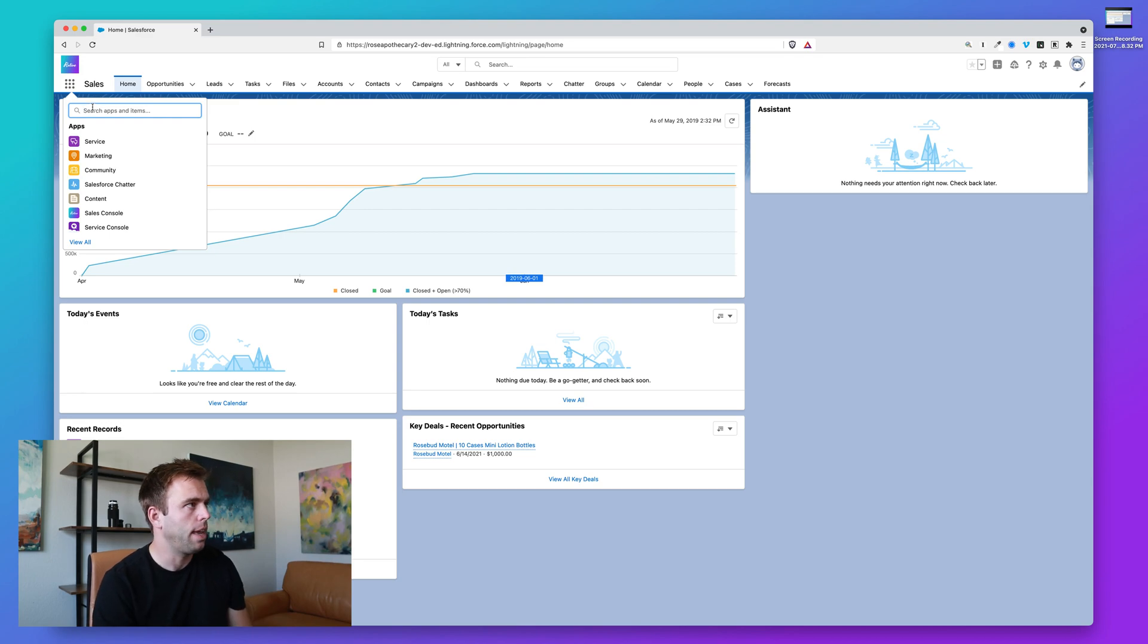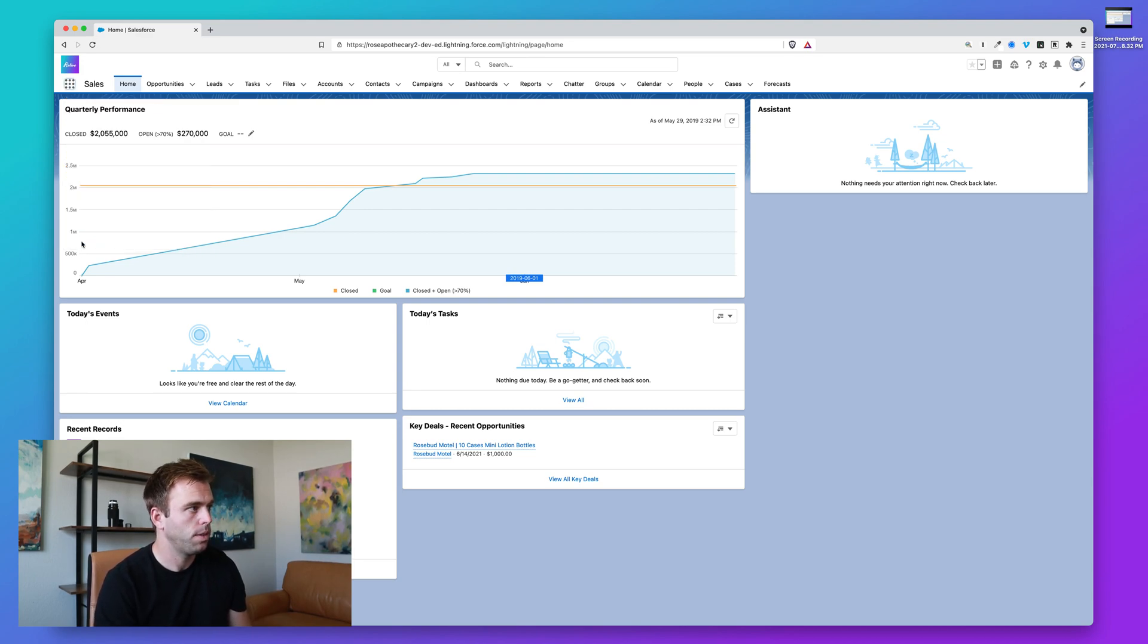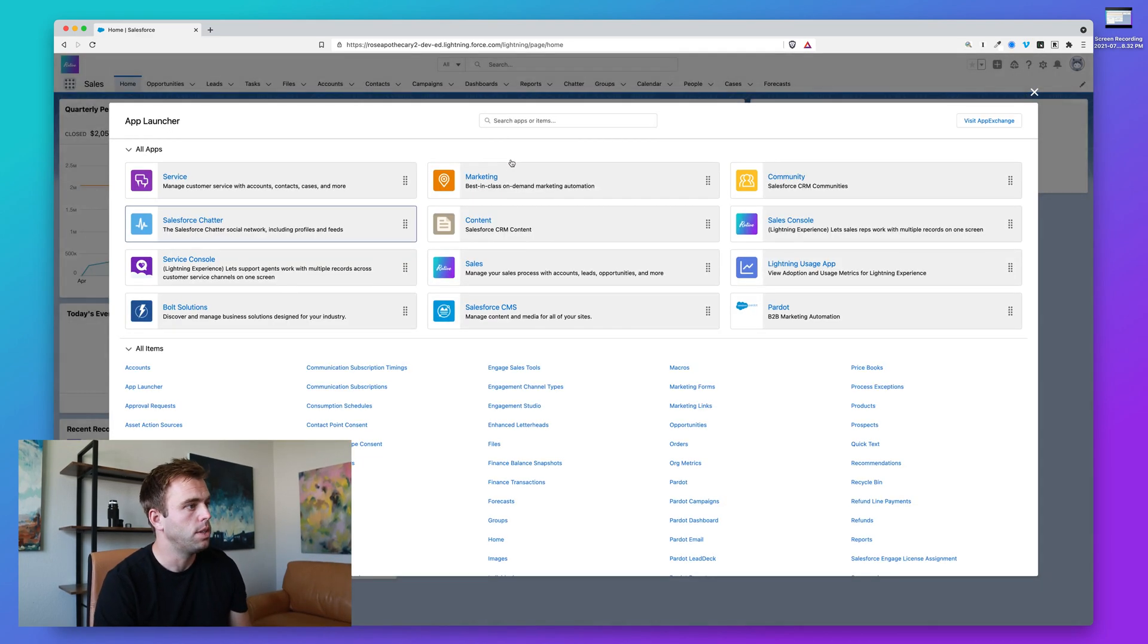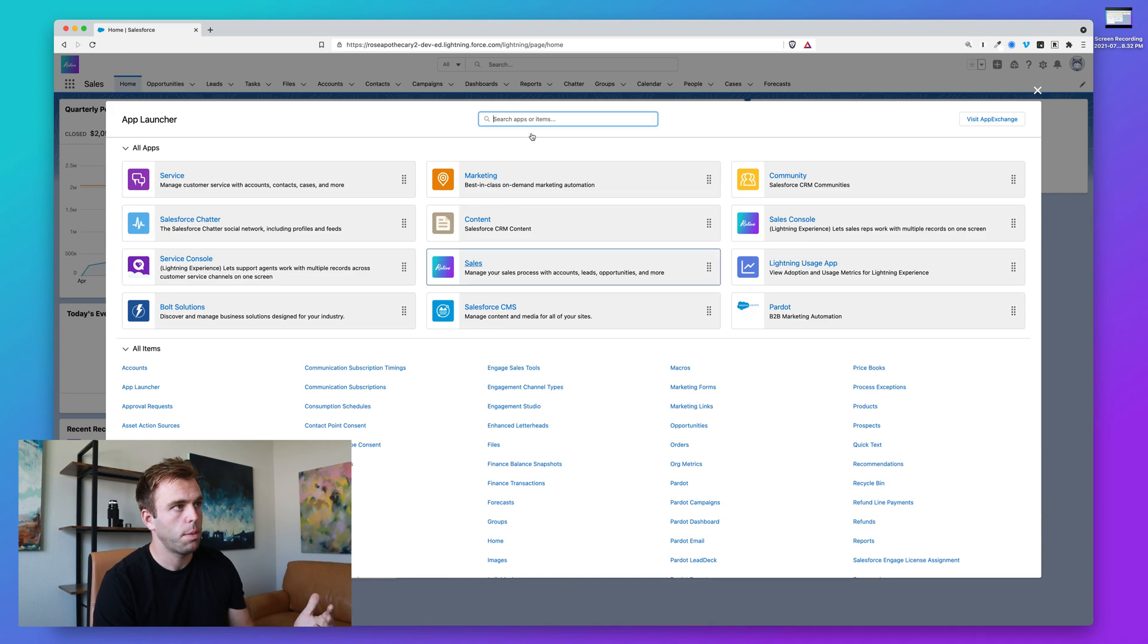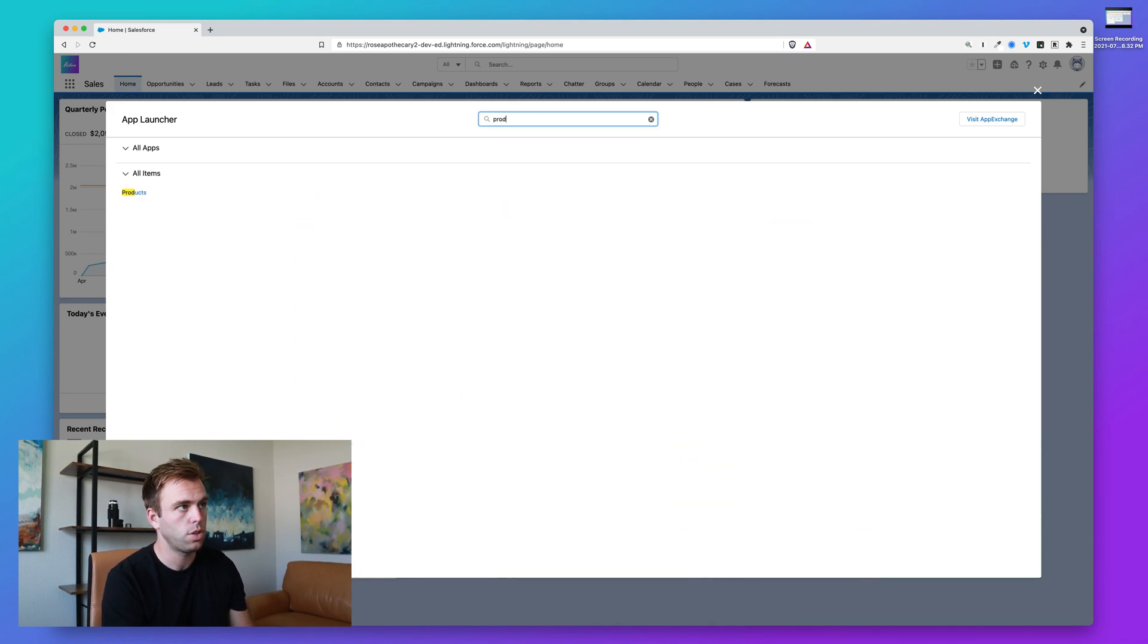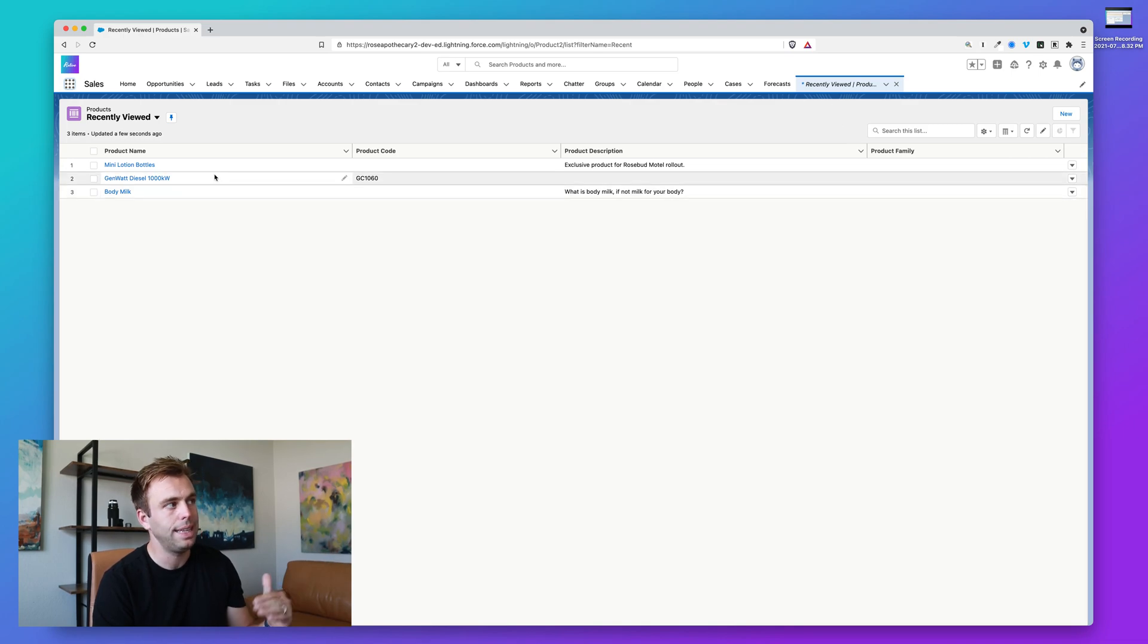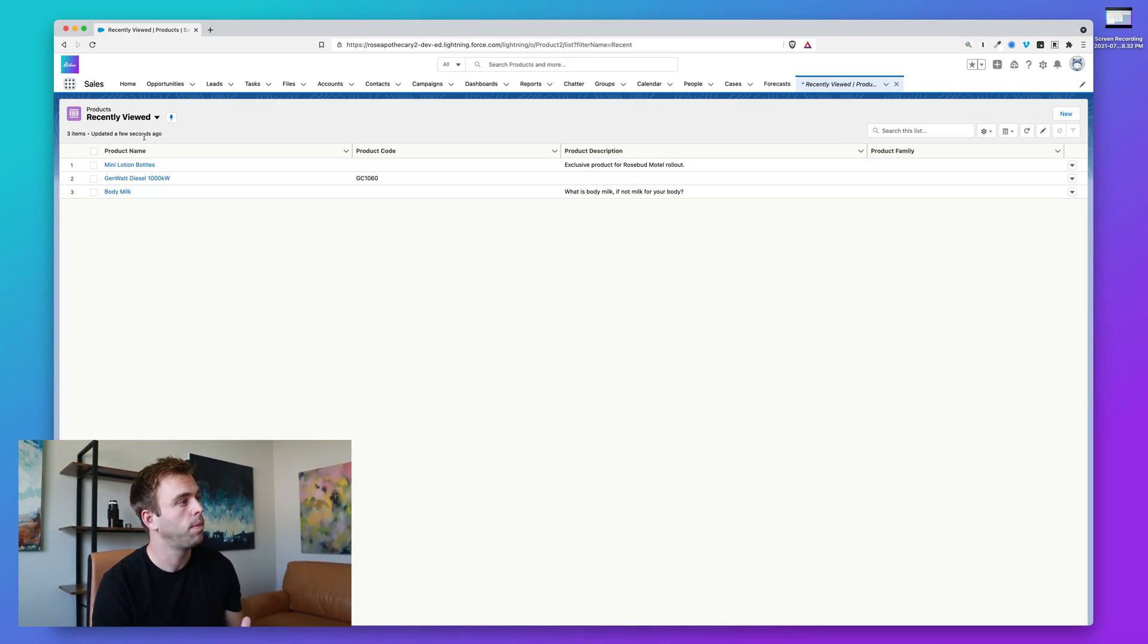So if you click on the app launcher in the upper left hand corner and you click view all, you can see a list of all of the possible items or we could just search for products. Bringing up the products tab, we get a list of products within the system.